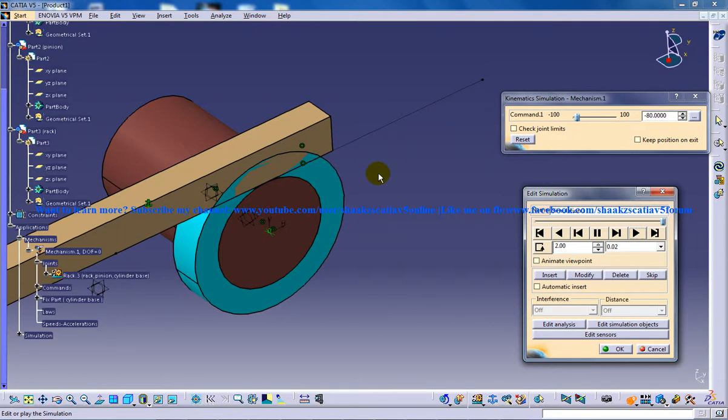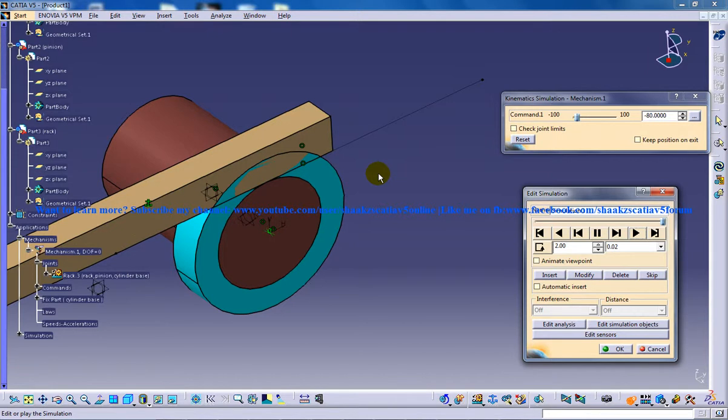This tutorial series completes the designing from scratch of each and every part of this particular basic rack and pinion mechanism, and again insertion of joints and fixing parts and everything and finally the simulation. So keep watching to learn more. Thank you.